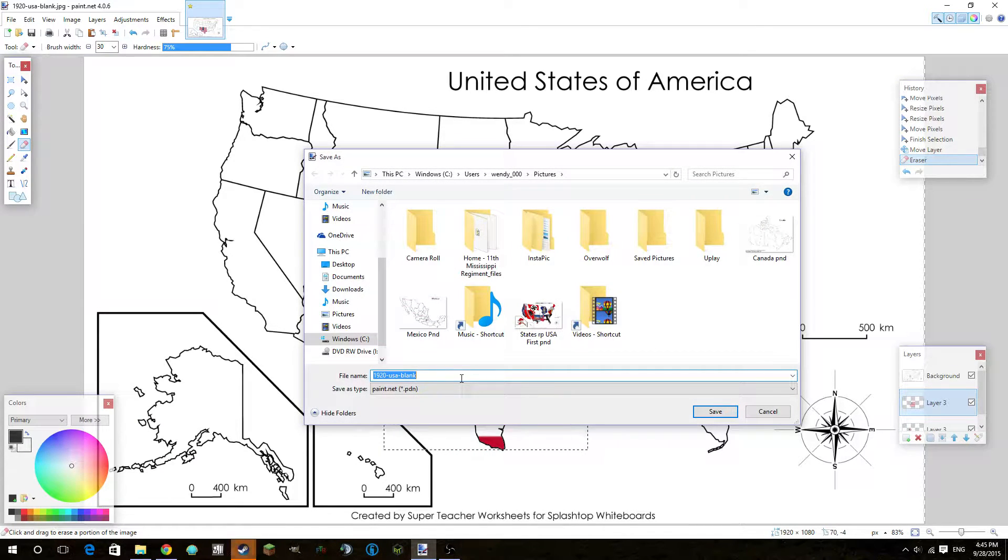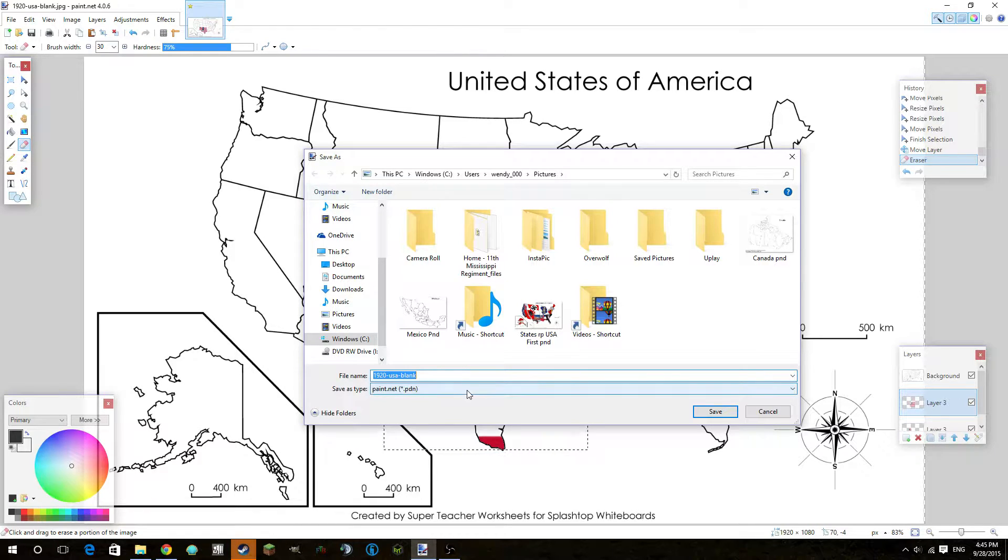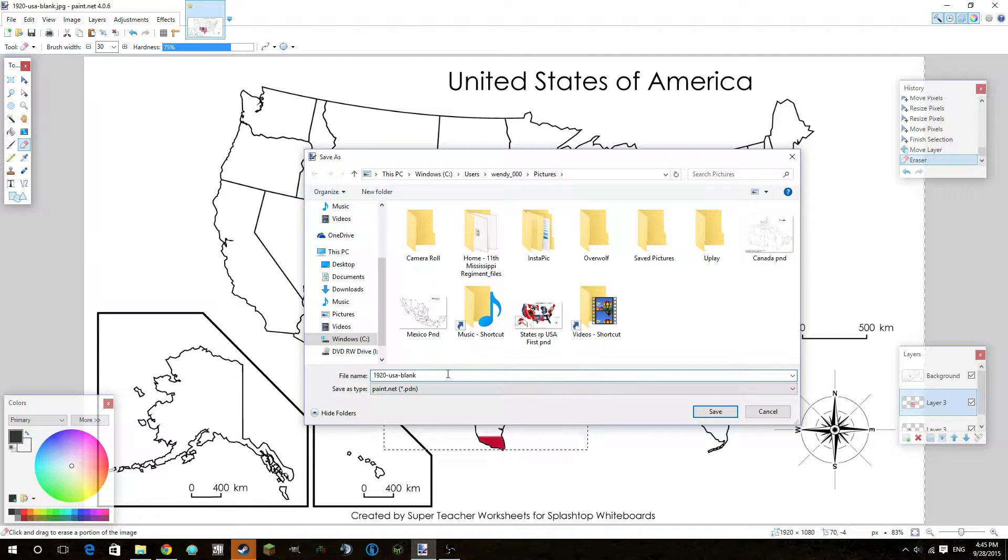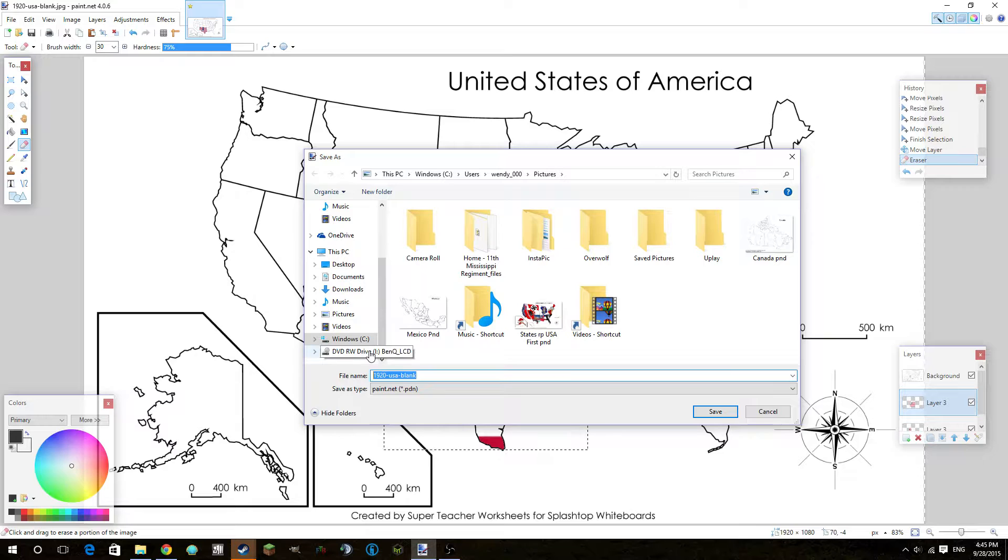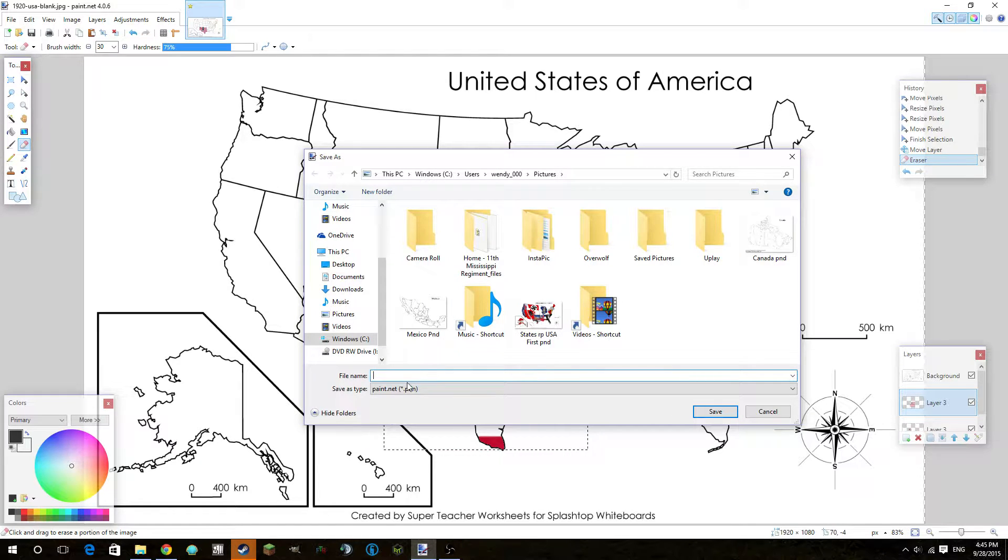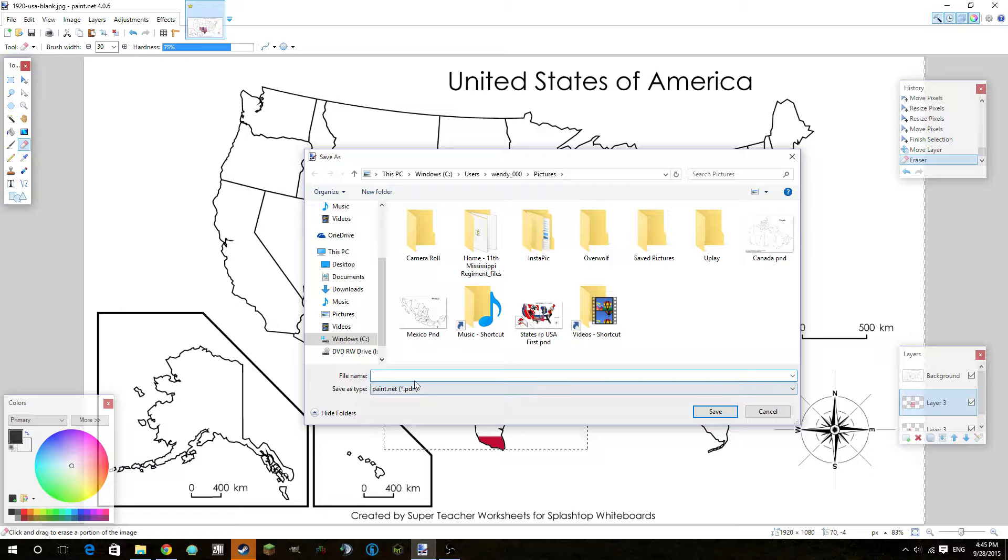This is important because most things don't accept PDNs, but if you want to edit in future, you want to use both. So I'm going to make the file name YouTube.png, organization is key.